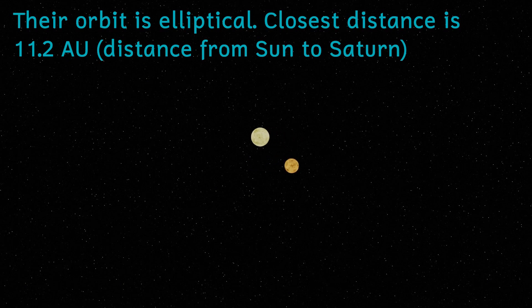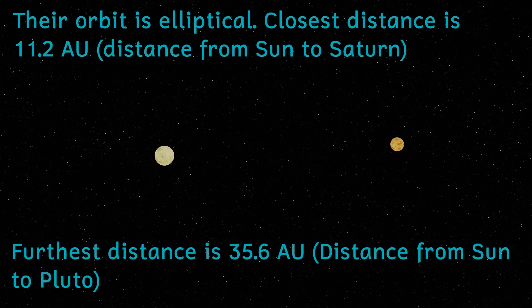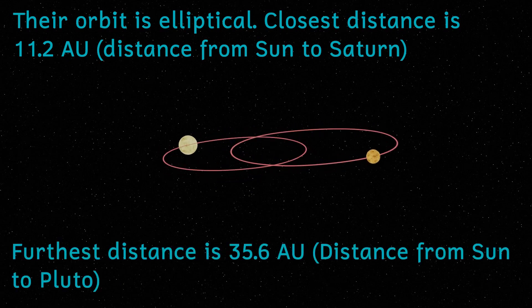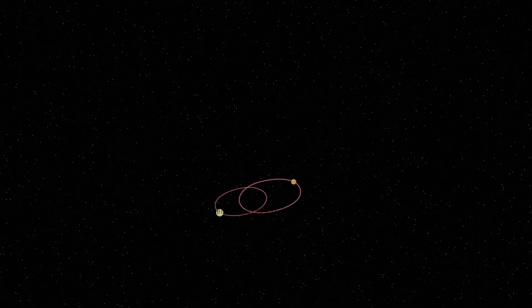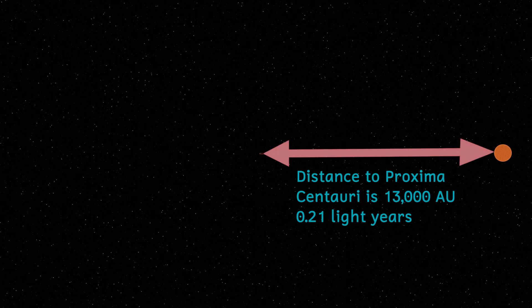And orbiting these two about 0.2 light-years away is a small red class M star called Proxima Centauri, which, due to its orbit, is currently the closest star to our own Sun at 4.2 light-years.